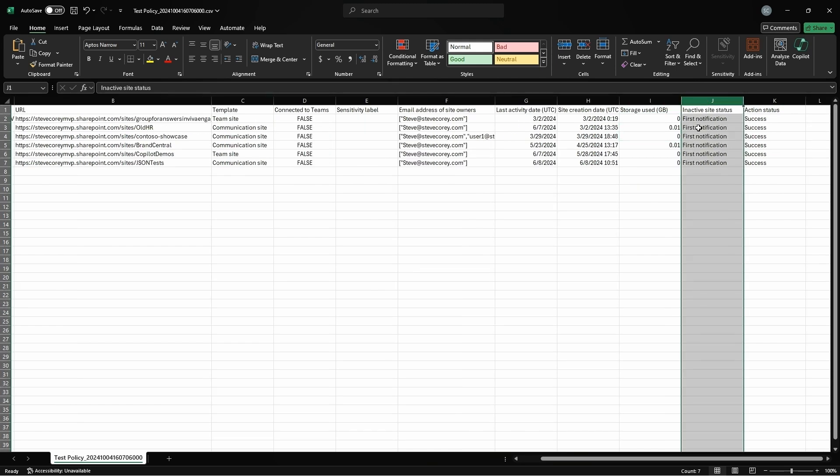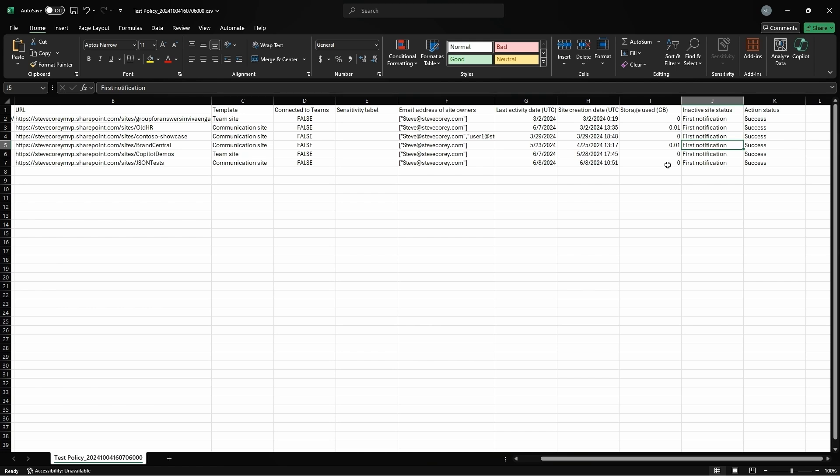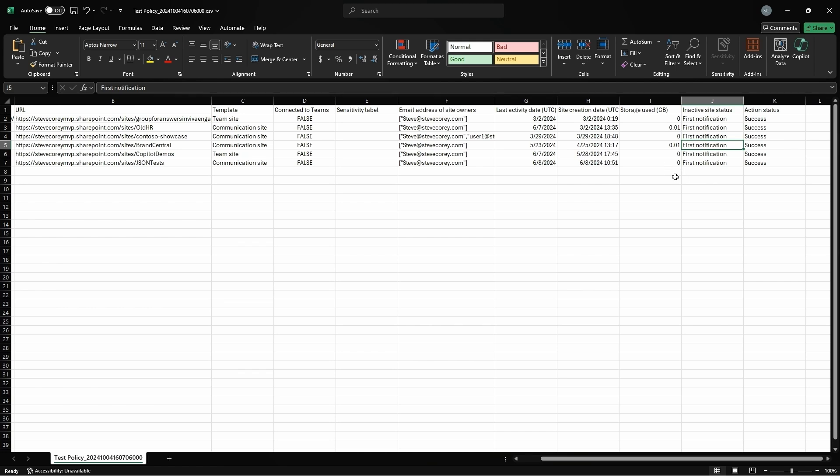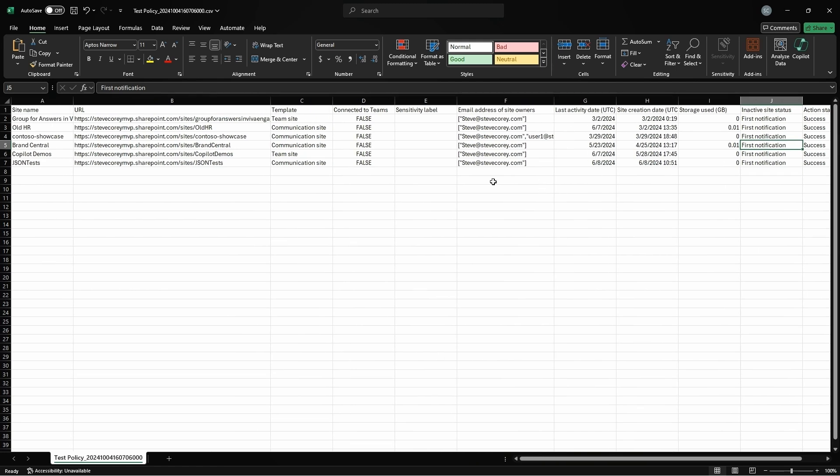And things like the inactive site status, which notification has gone out. Is it the first one? Is it the second one? How many of these things have gone out to the site owners? So you get a lot of really valuable information here that you can use to follow up, maybe to send this list out to the site owners.